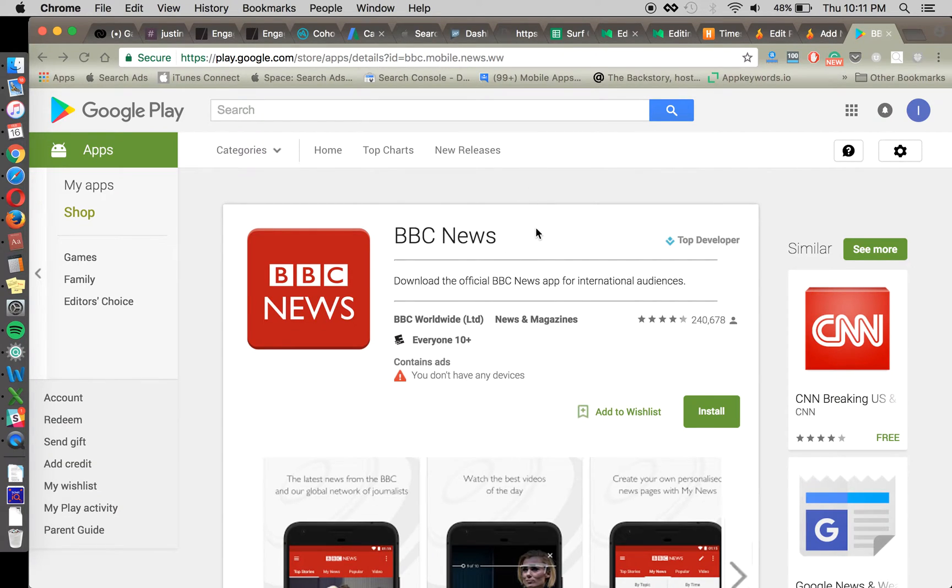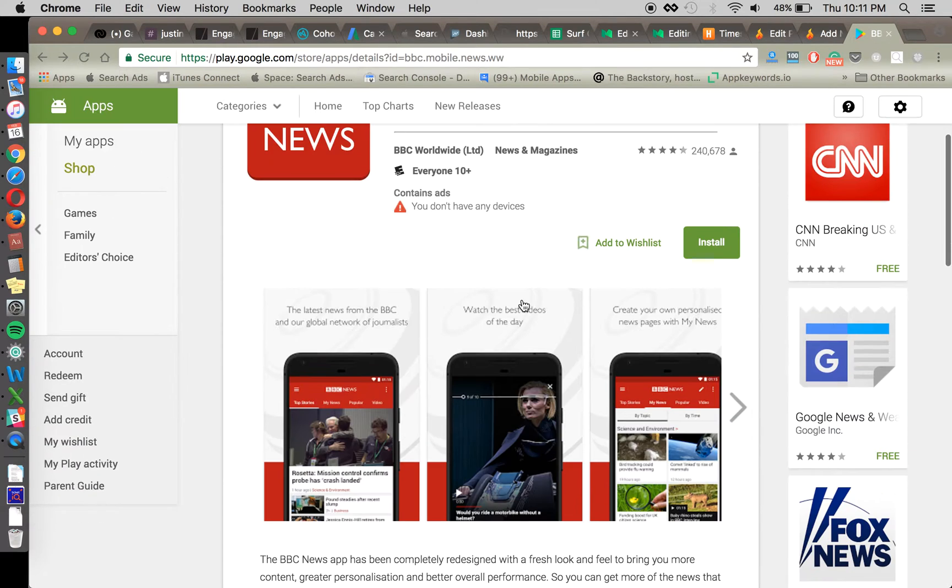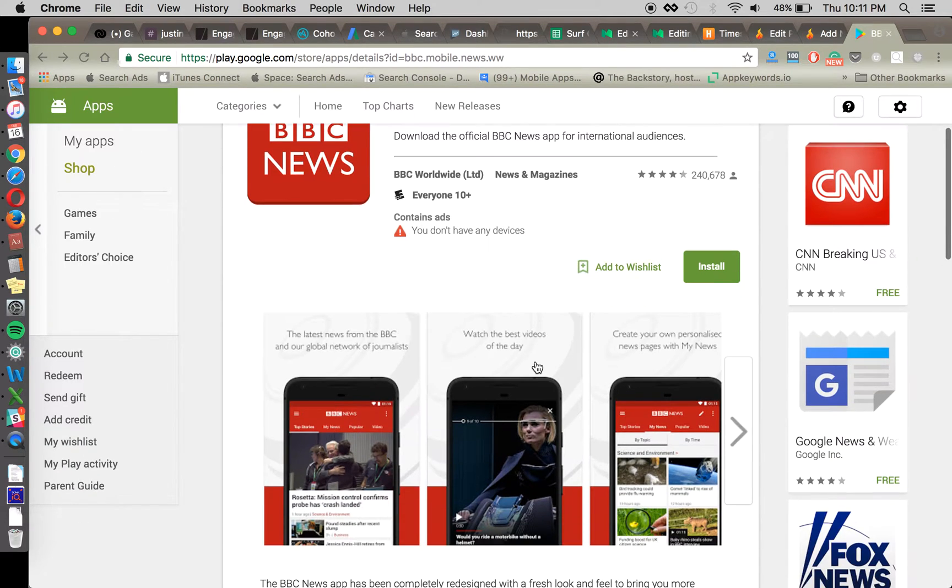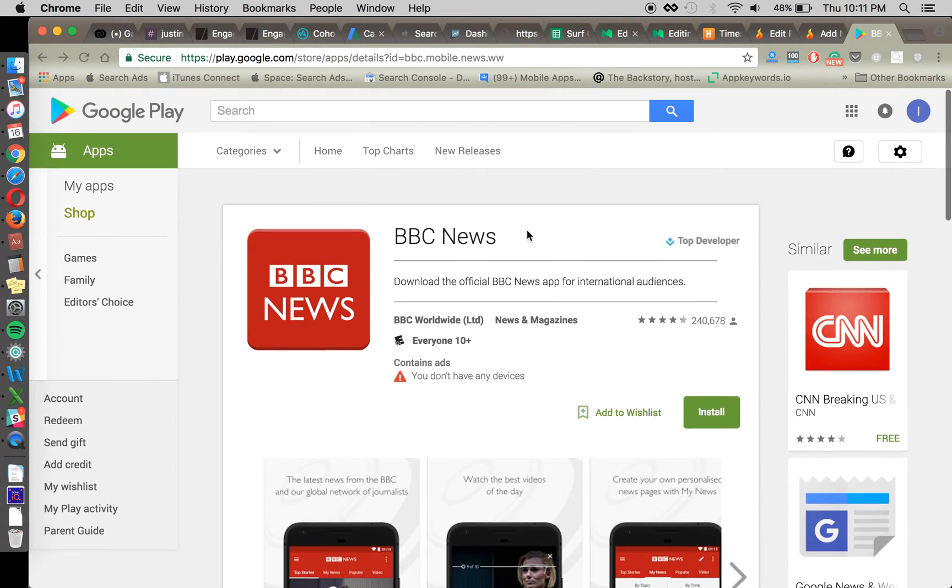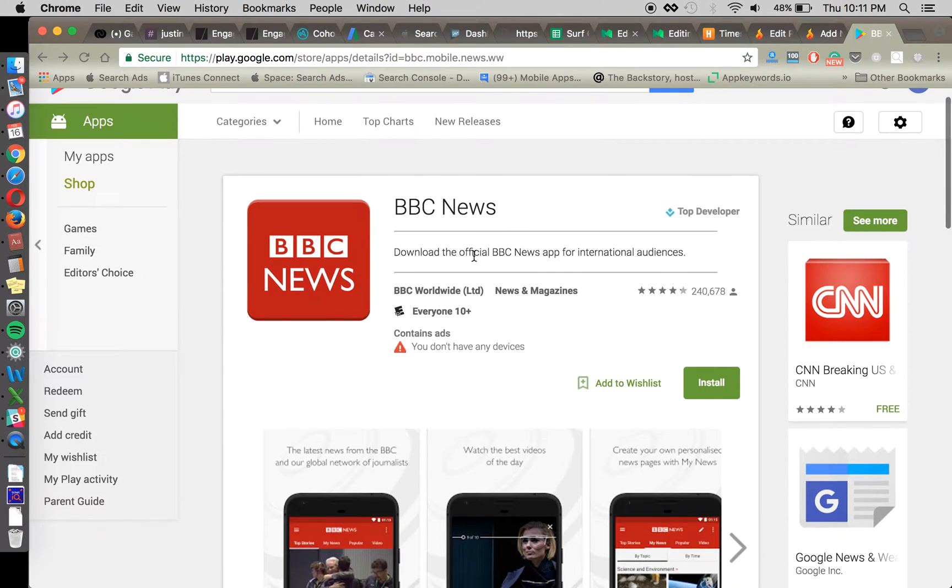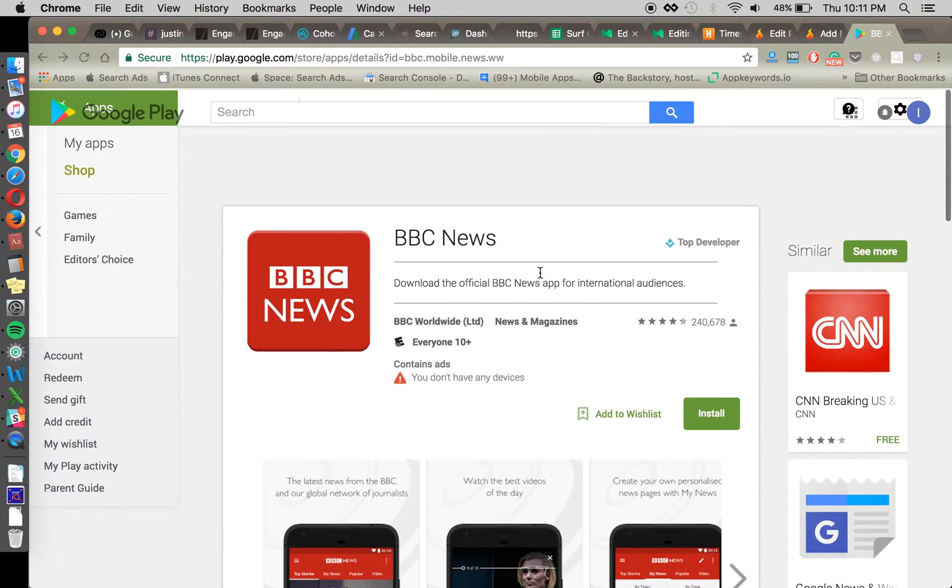your title, your screenshots, your feature graphic, your reviews, your short description, everything, including your descriptions and title which are used for keyword optimization.